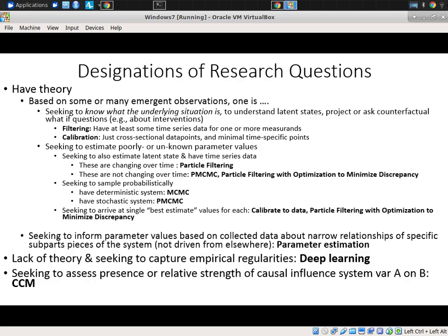If you're seeking to inform parameter values based on collected data related to specific sub-pieces of the system, parameter estimation directly is appropriate. If you have information about small sub-pieces of the system — often through direct translation into parameters or what's called 'backing out' — you can engage in parameter estimation and put it into your model. It's not about emergent behavior of the system, but rather about particular pieces of the system in isolation.